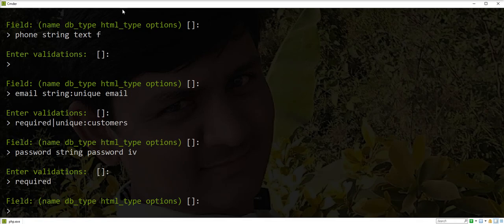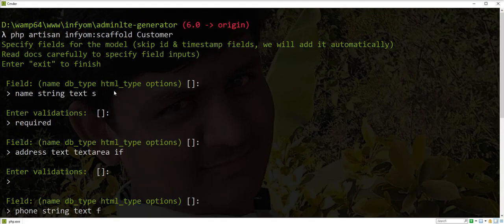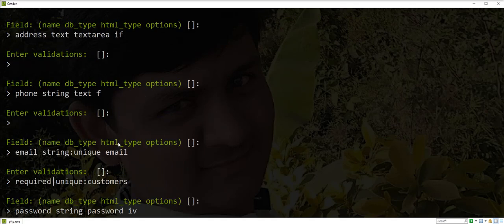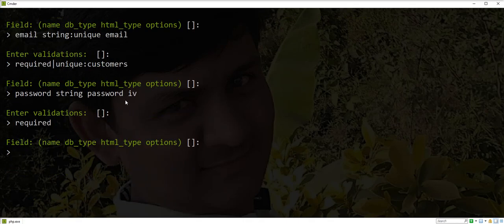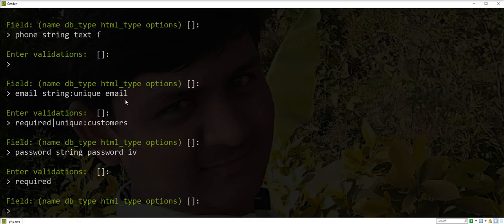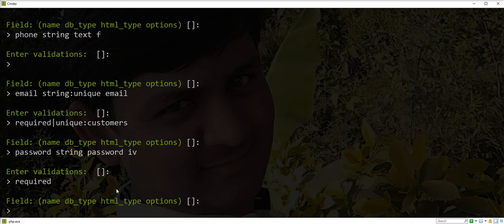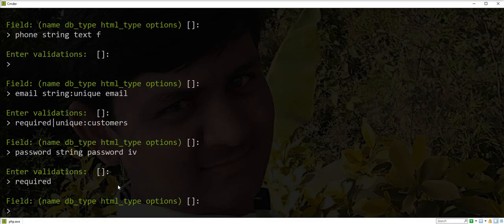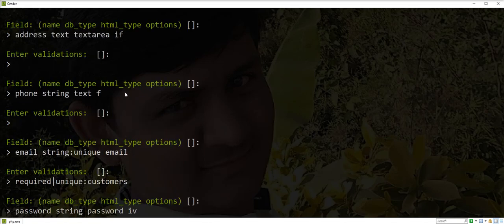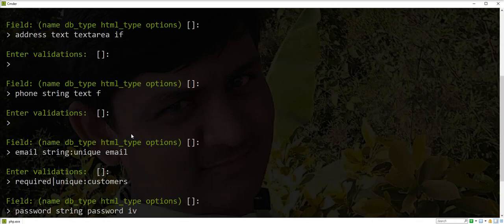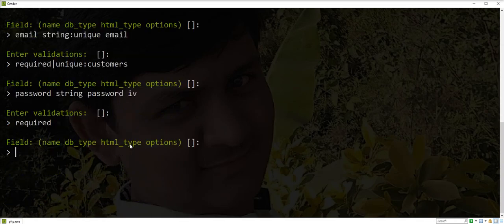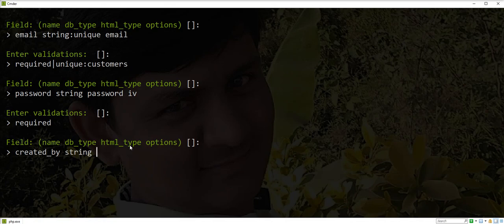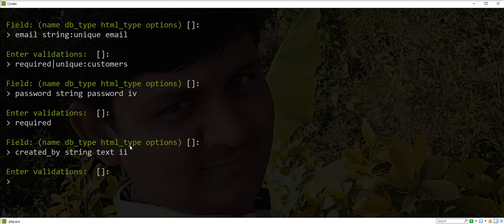Still one option is missing: double i. So let's create one more field. Created_by, database type: string, HTML type: text, double i to skip in index view. Exit.